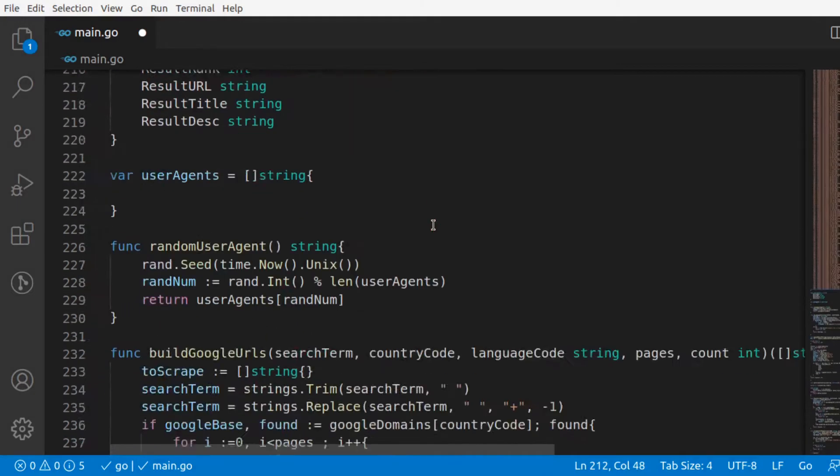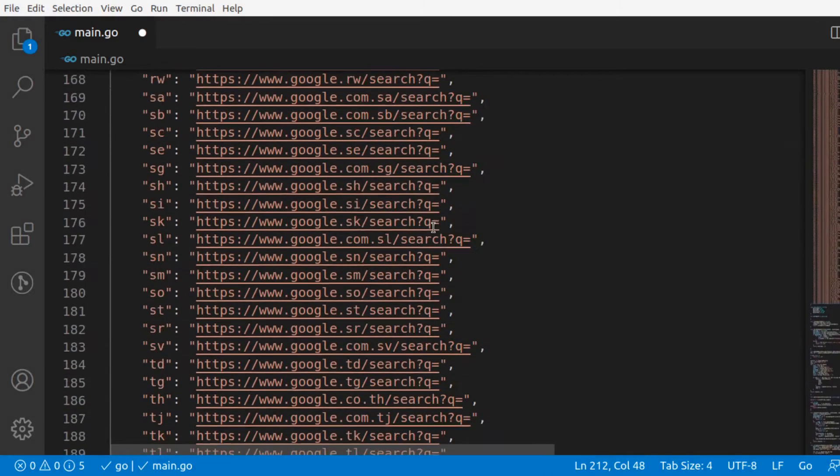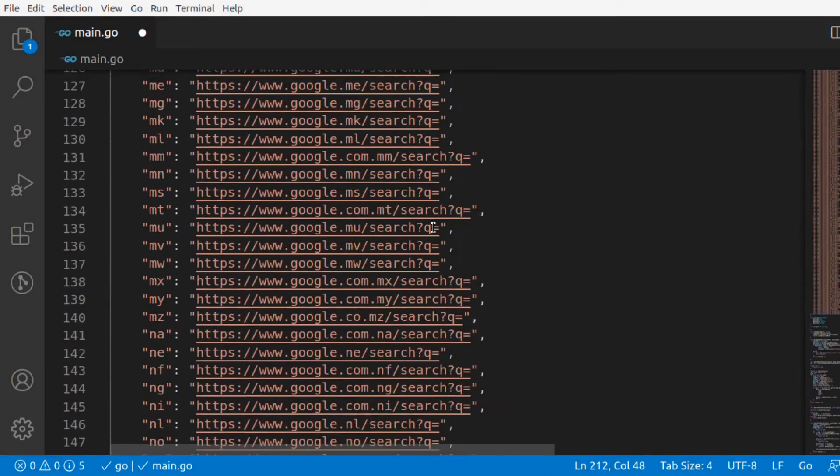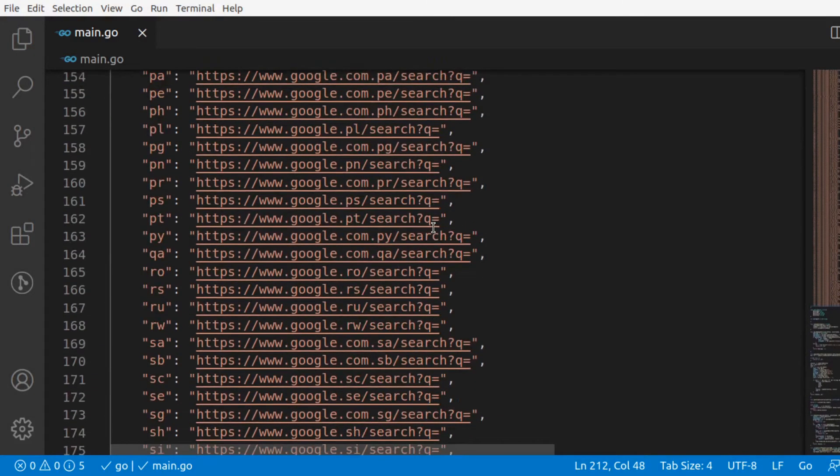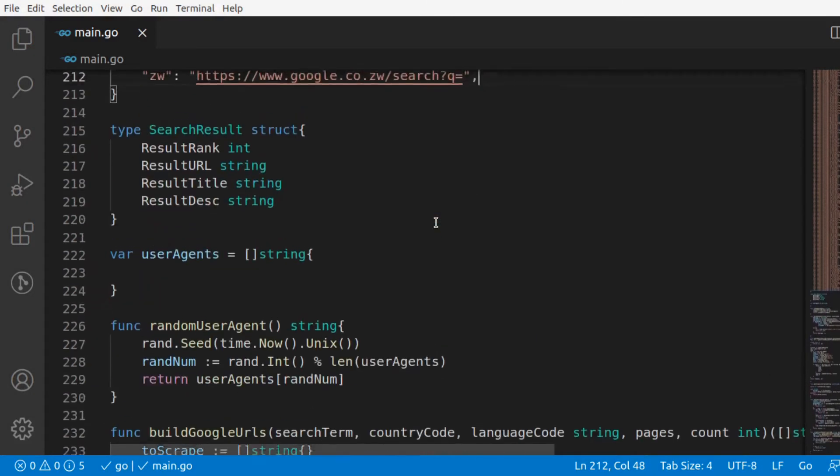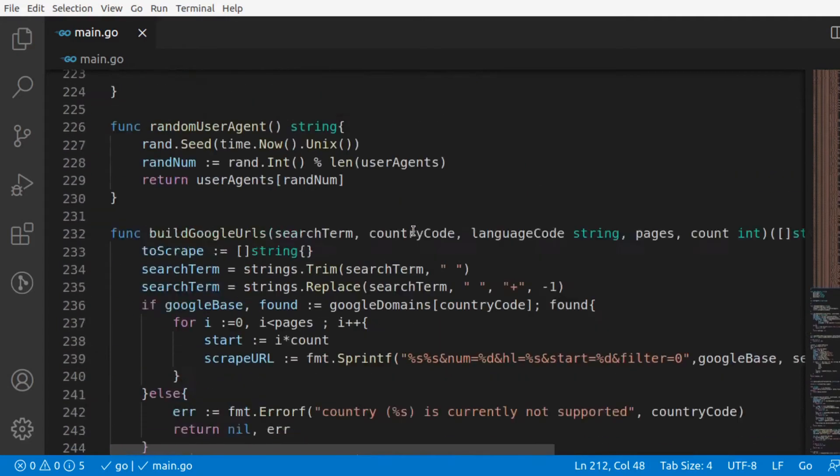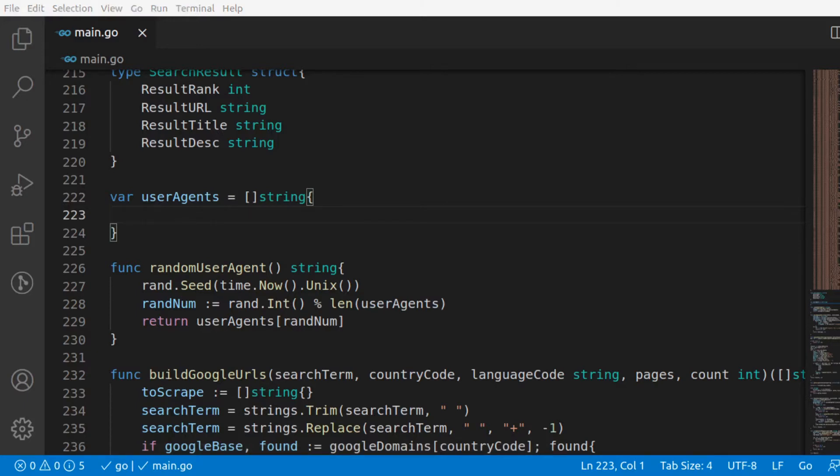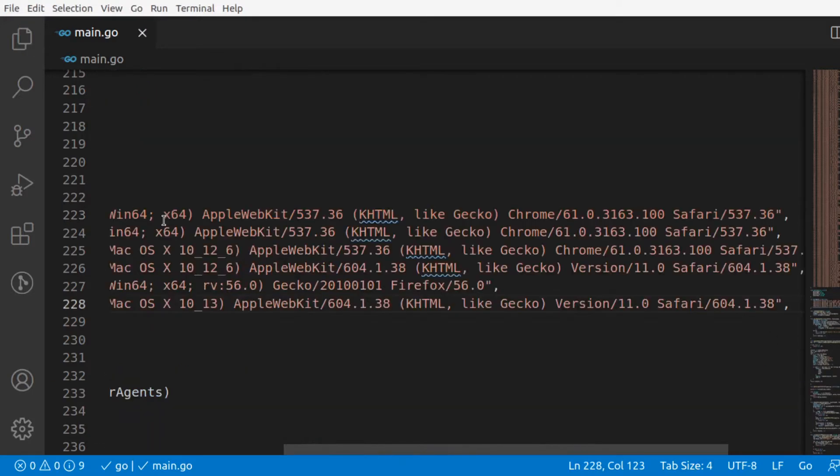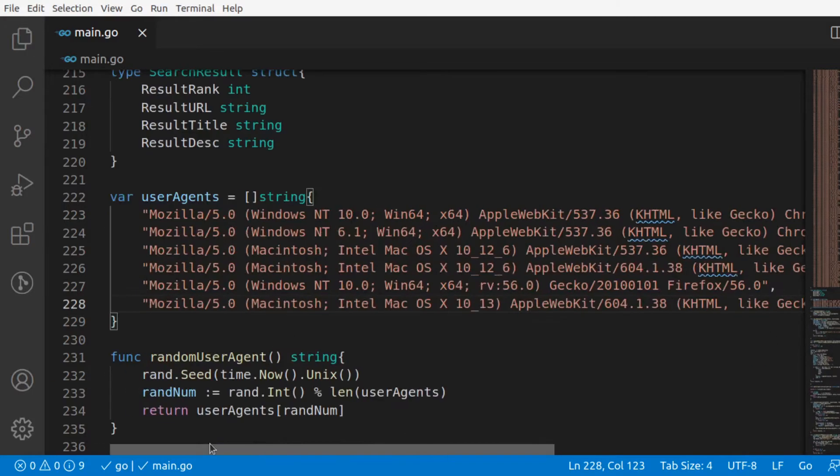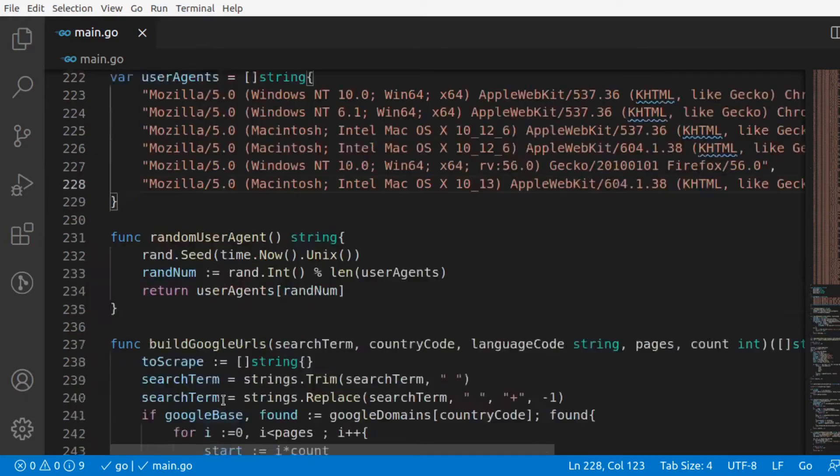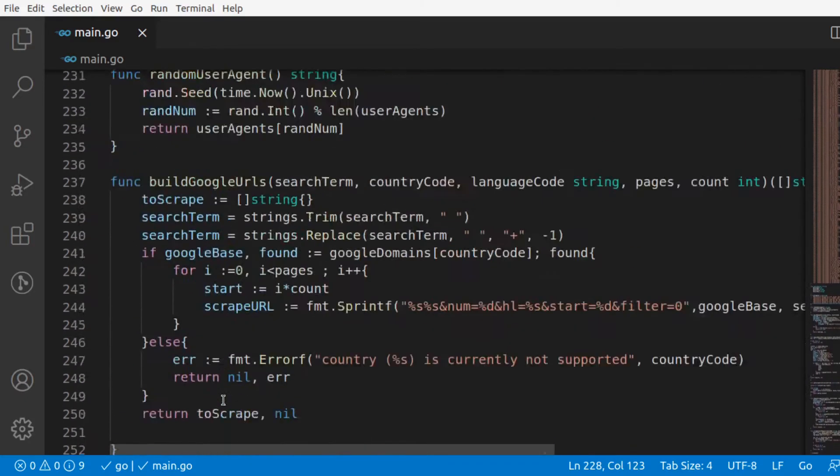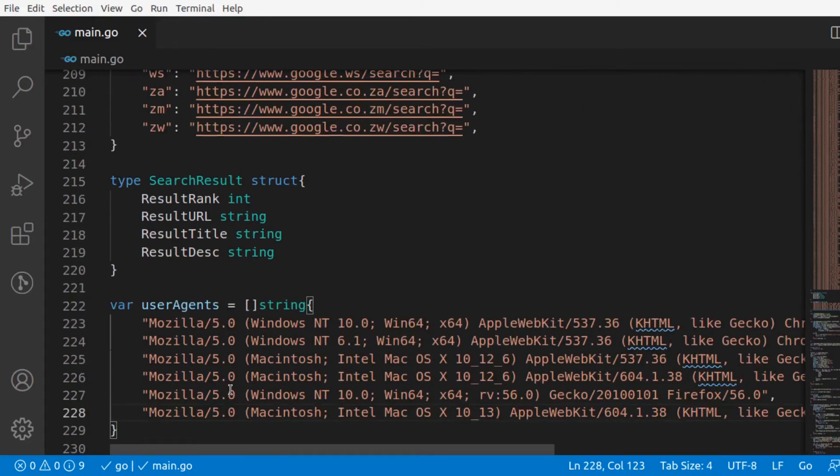I've pasted my Google domain links and now I'll paste my user agents list. I've pasted my user agents list as well and now it's time to go ahead and try running this code.